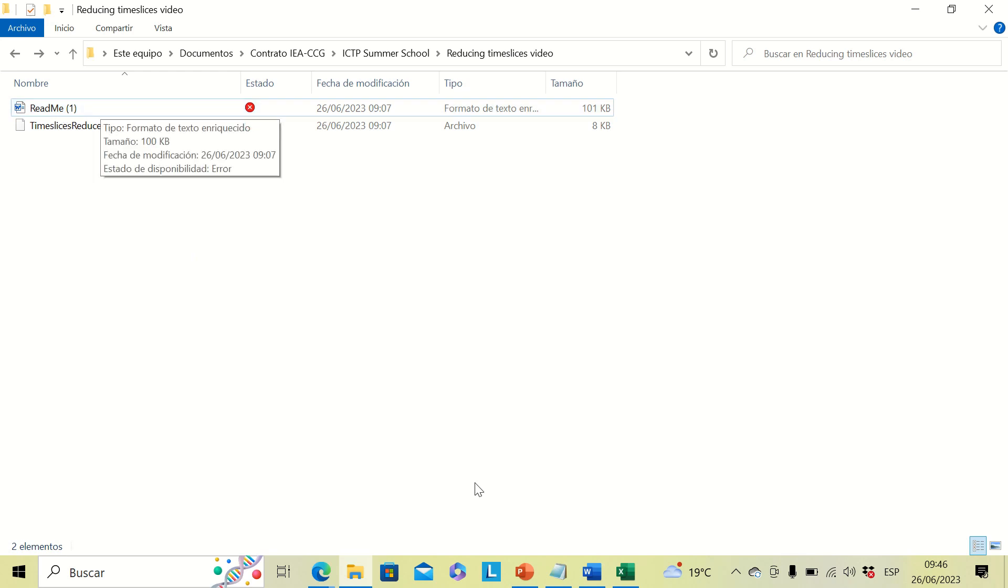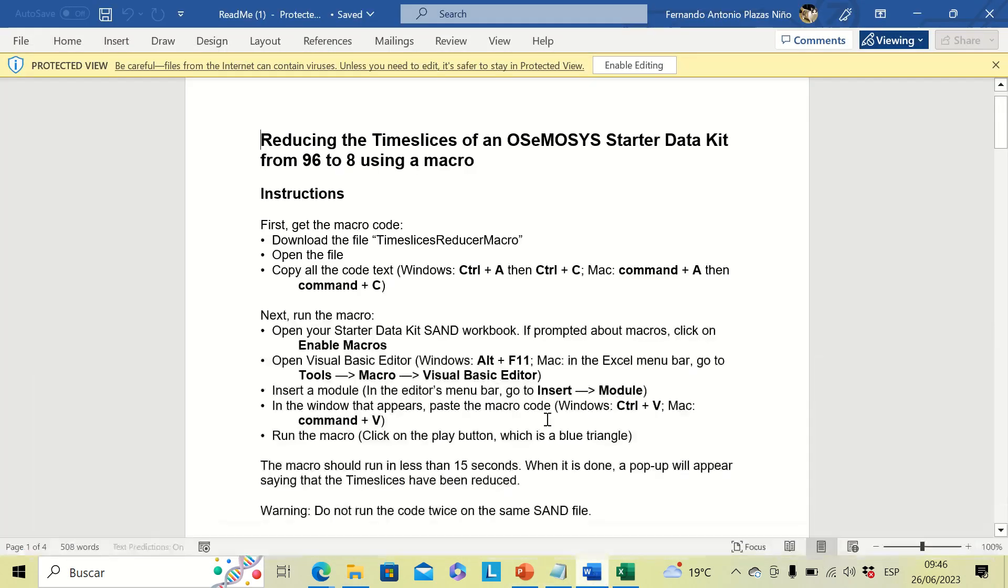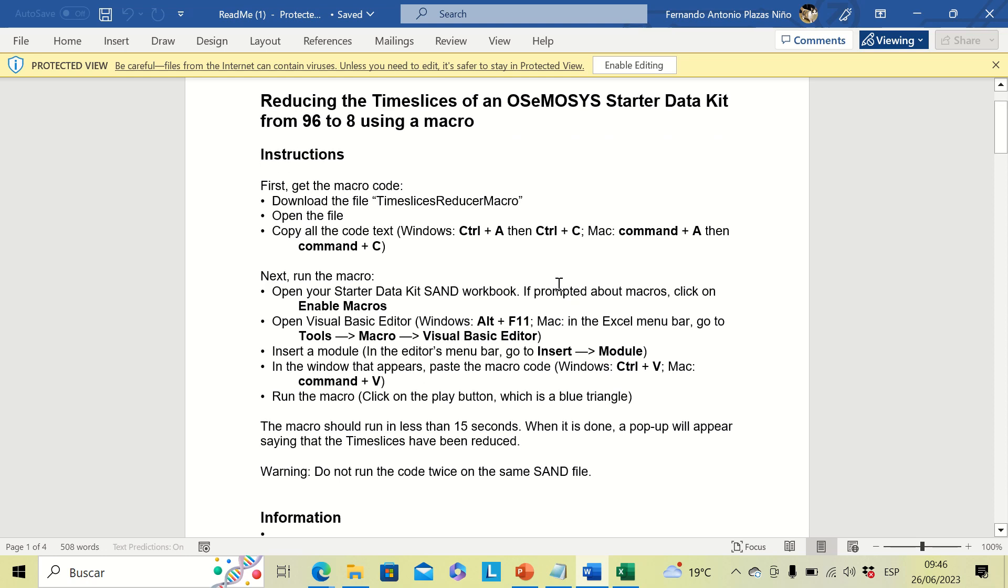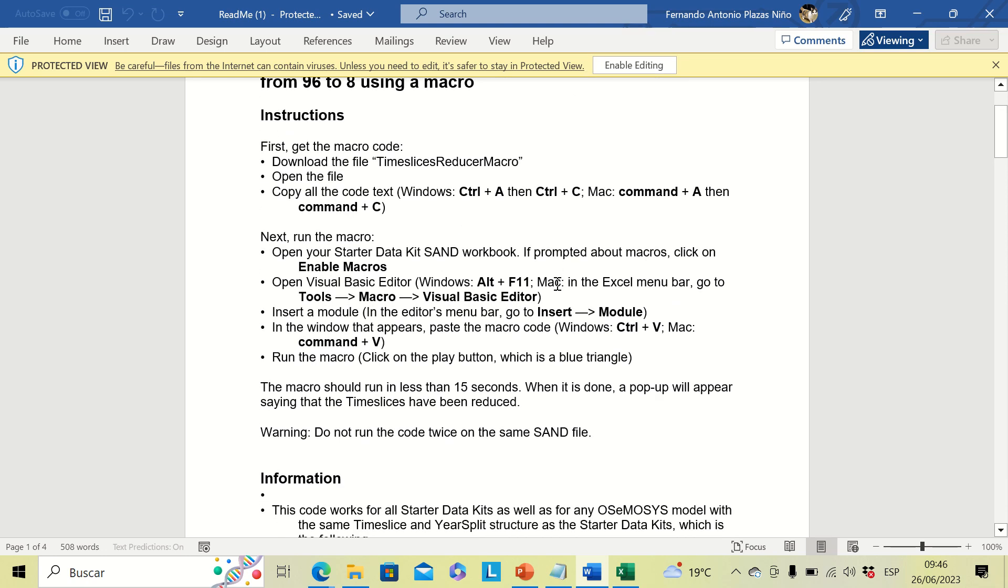This is the readme. This is the file where you will find all the instructions step by step of how to use this macro, and these steps will also be discussed in this video.